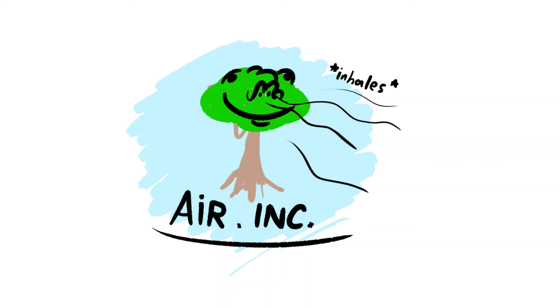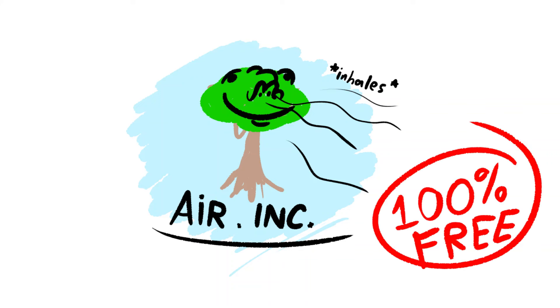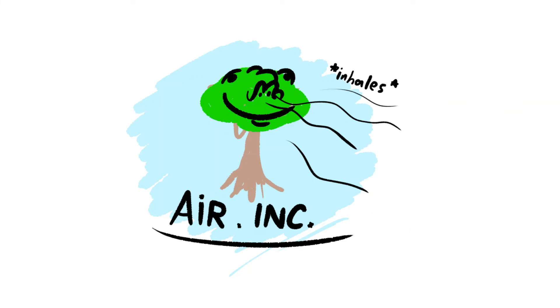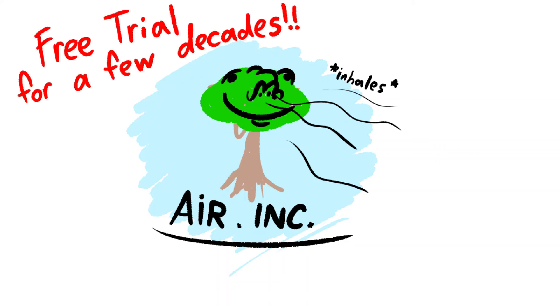So what are you waiting for? Start breathing air now. We have a special offer, with air being 100% free, because of a free trial which lasts a few decades.